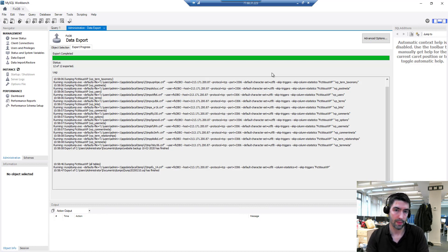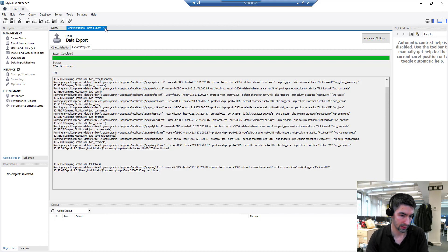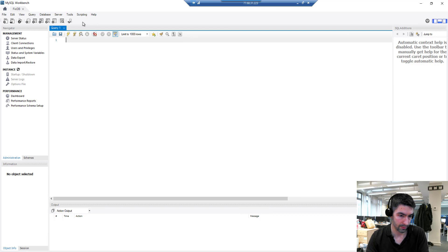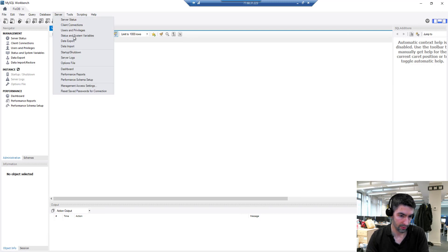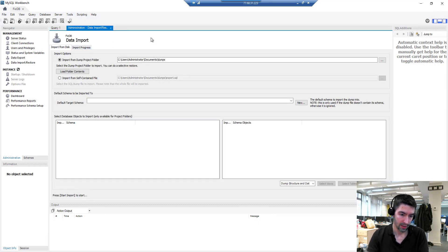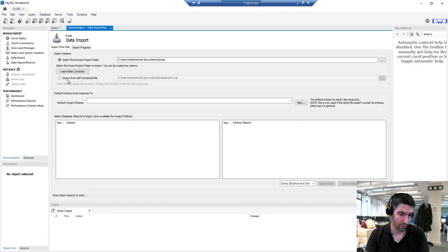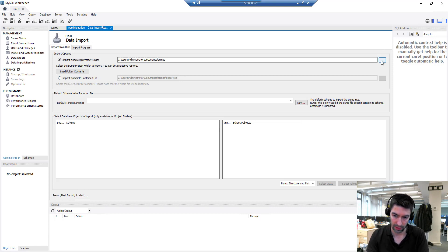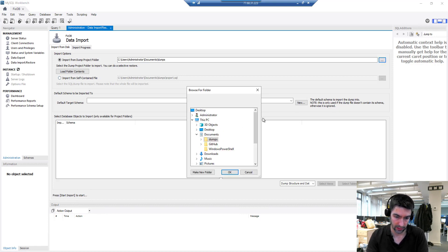Let's close that and we're going to go to server and it's data import this time. Again, fairly straightforward process. We've got import from the dump project folder and if we click on there we can choose that dump we just made.